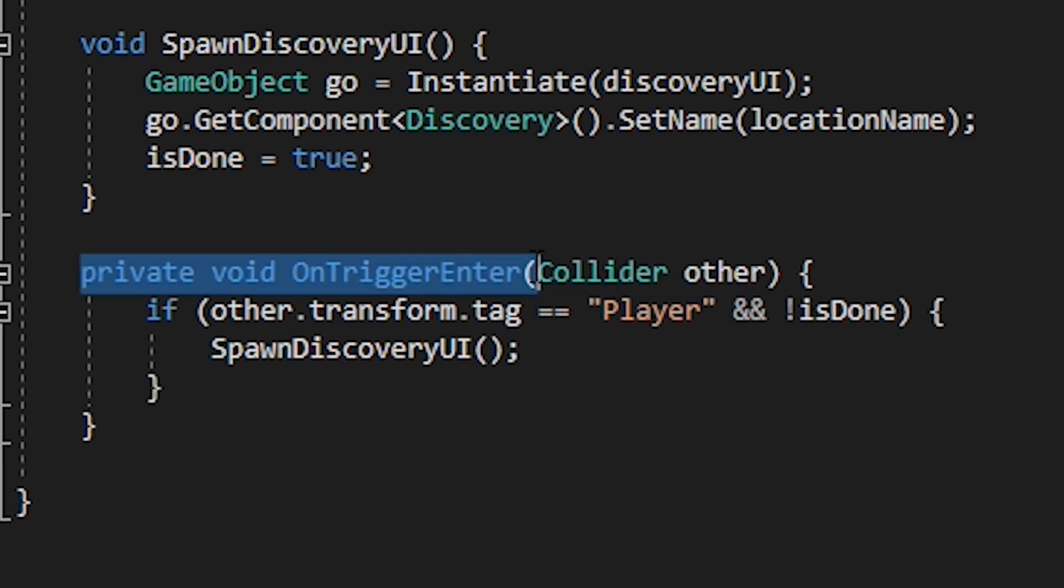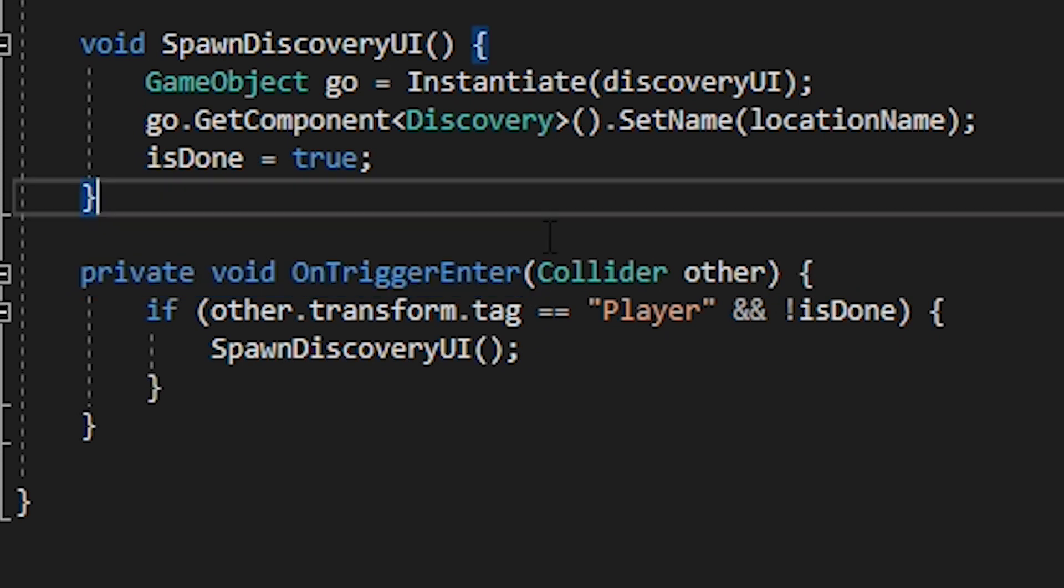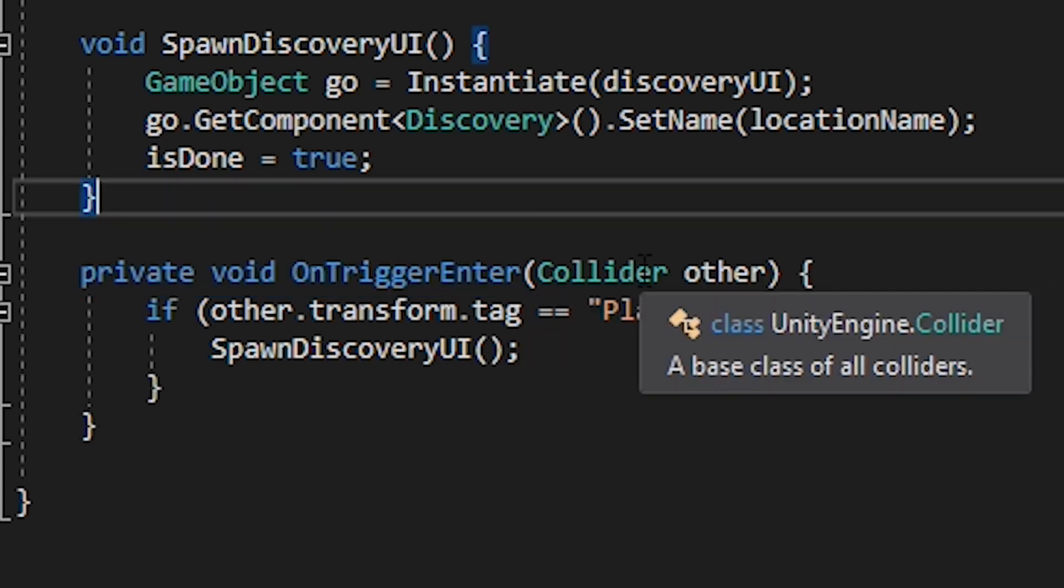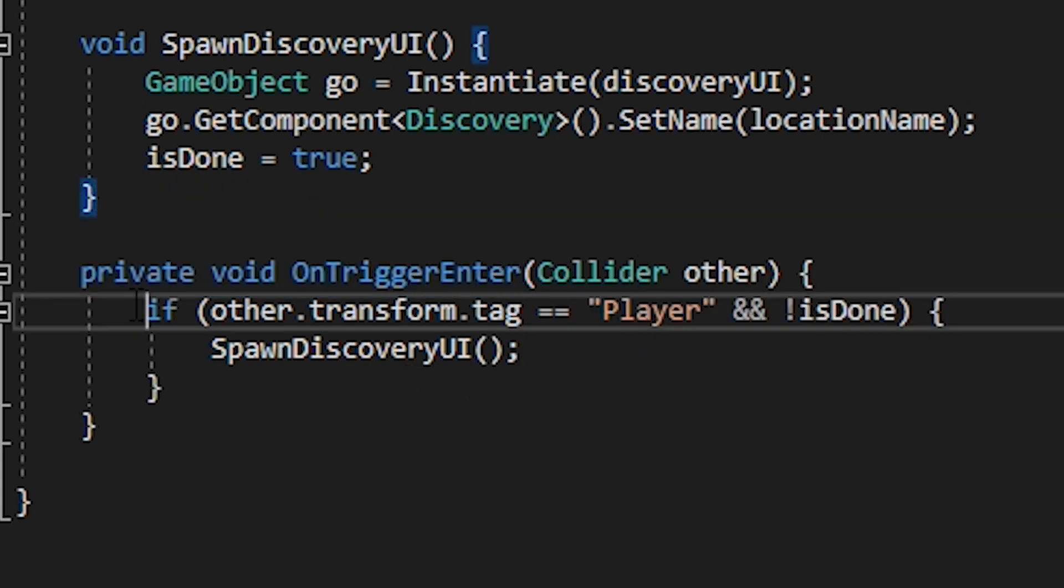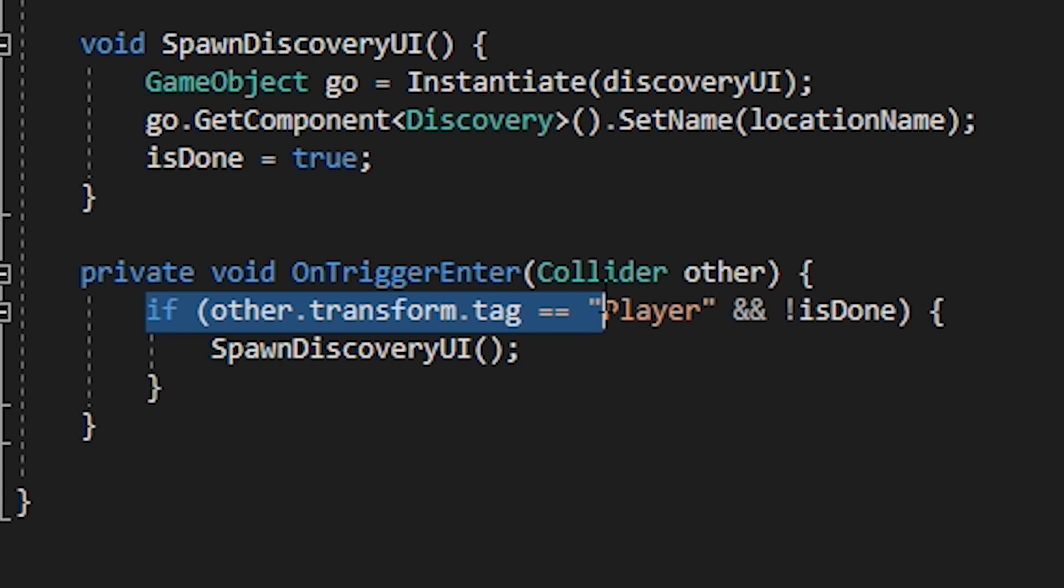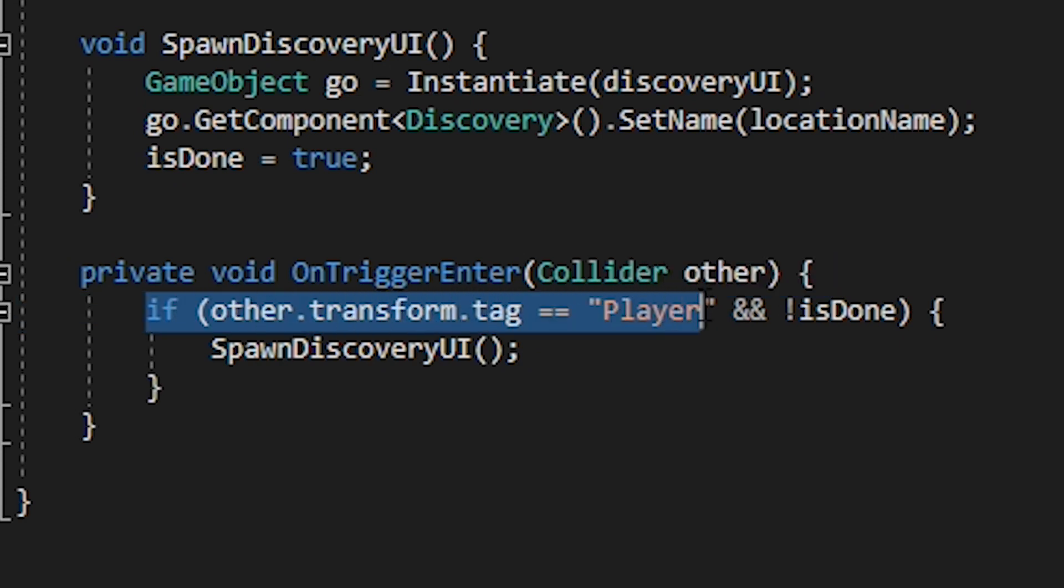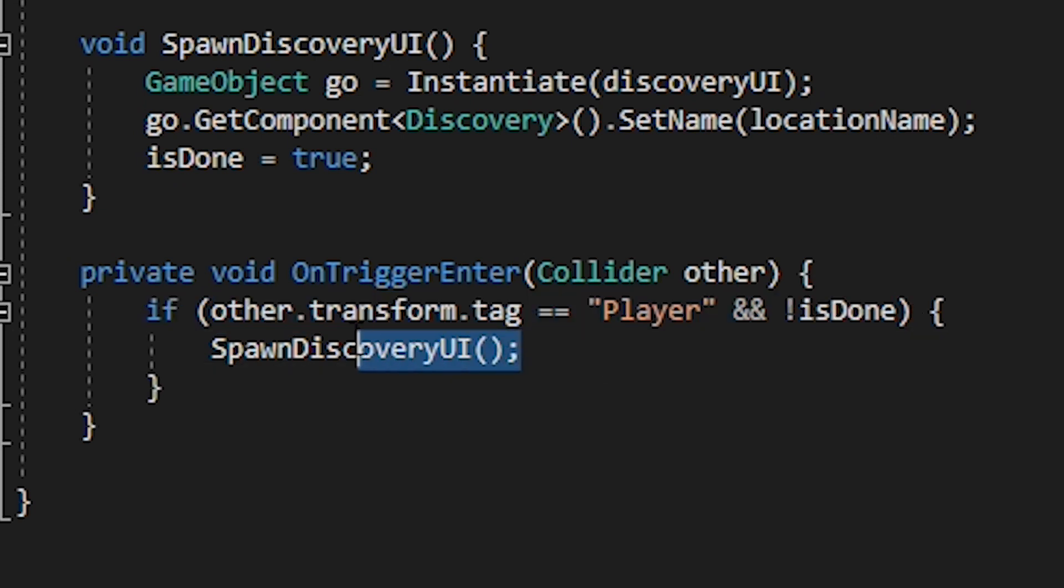Next we are going to create an on trigger enter function and this is going to determine when our player has entered the zone. Create an if statement to see if the transform dot tag of the entering collider is player. And of course if is done is equal to false. If so spawn discovery UI.